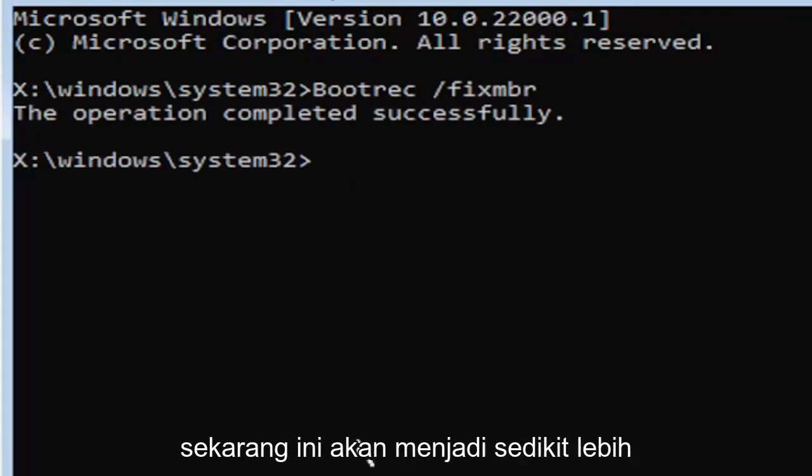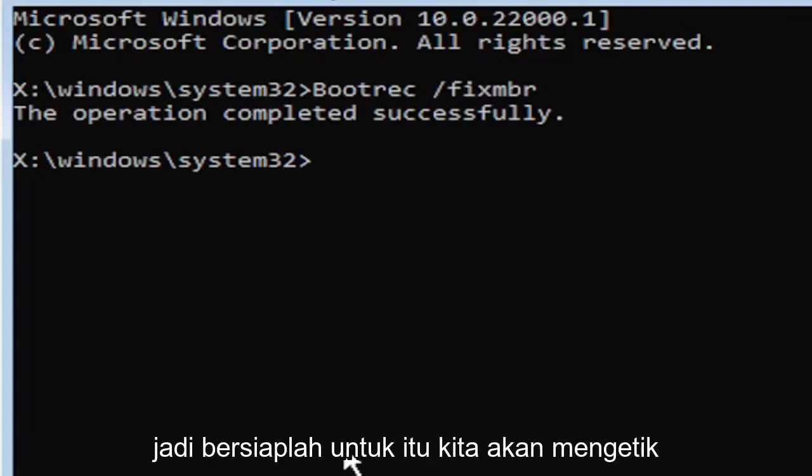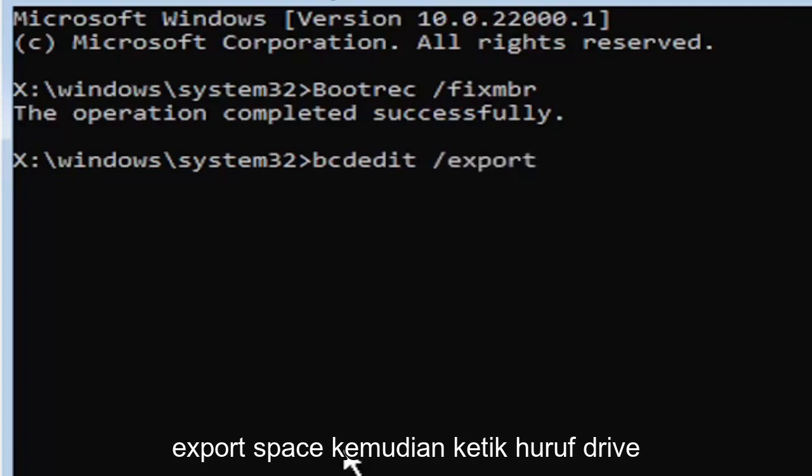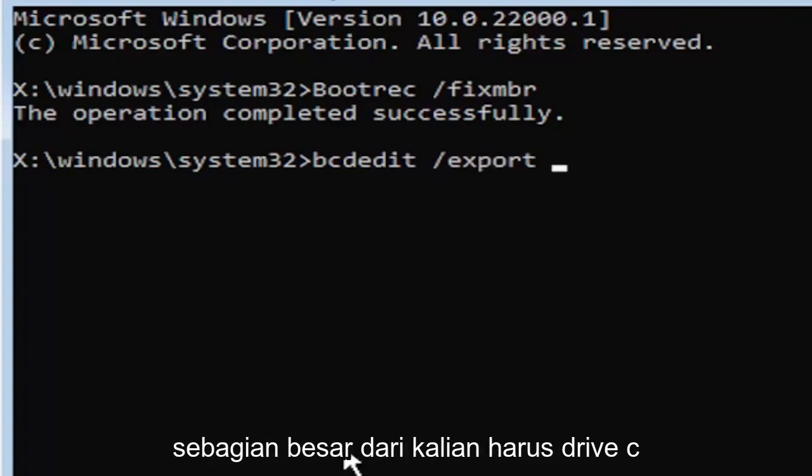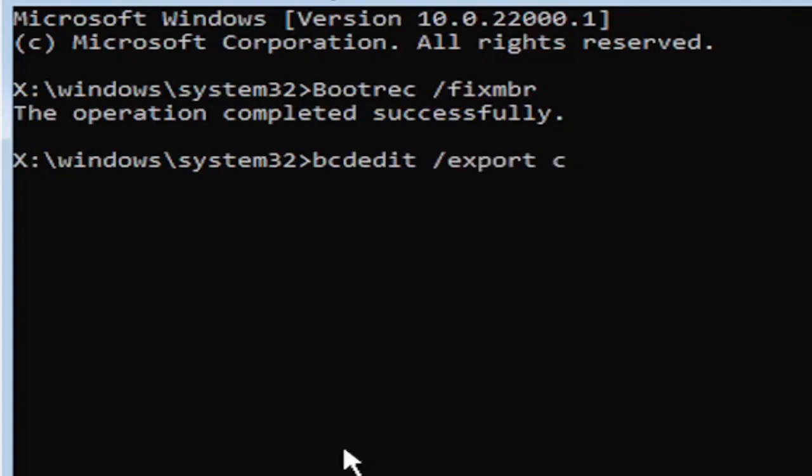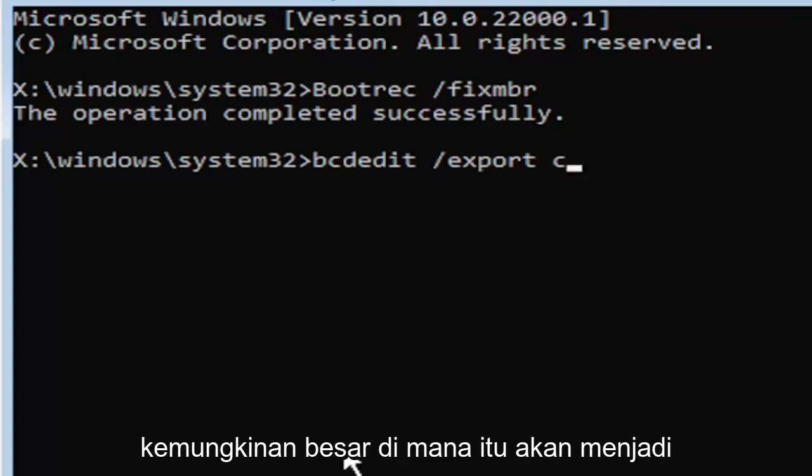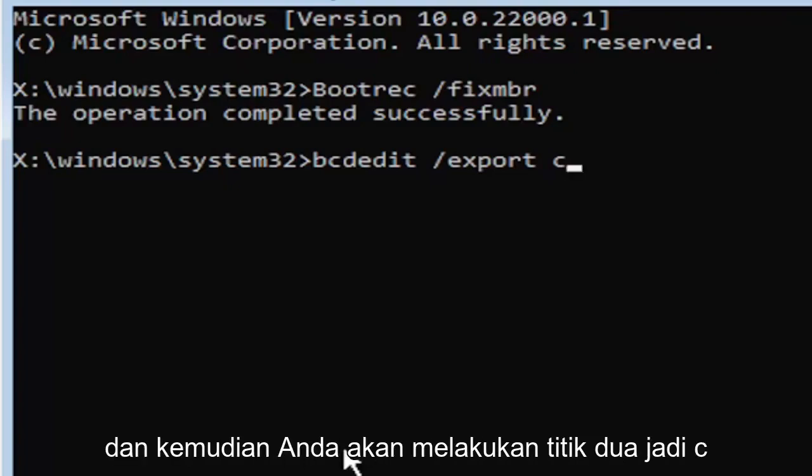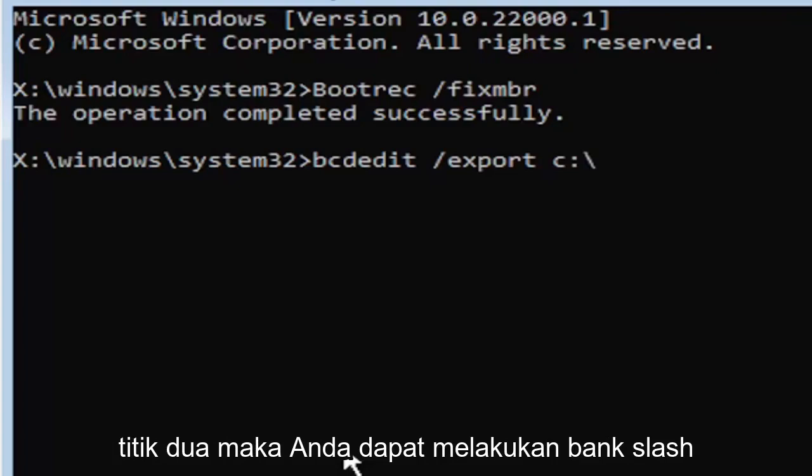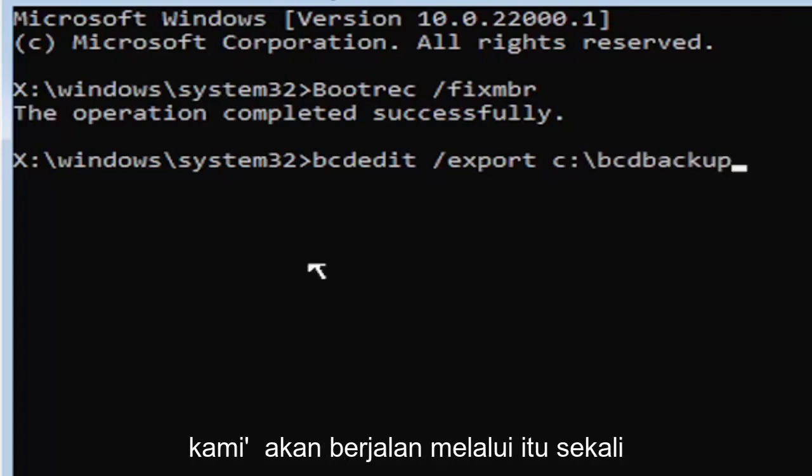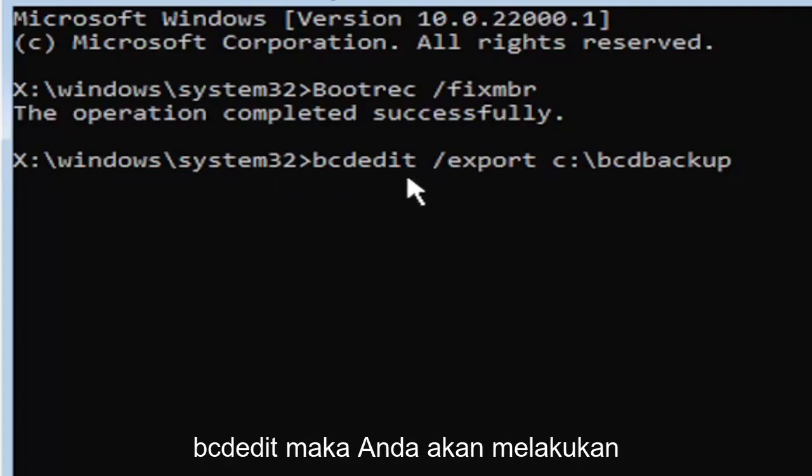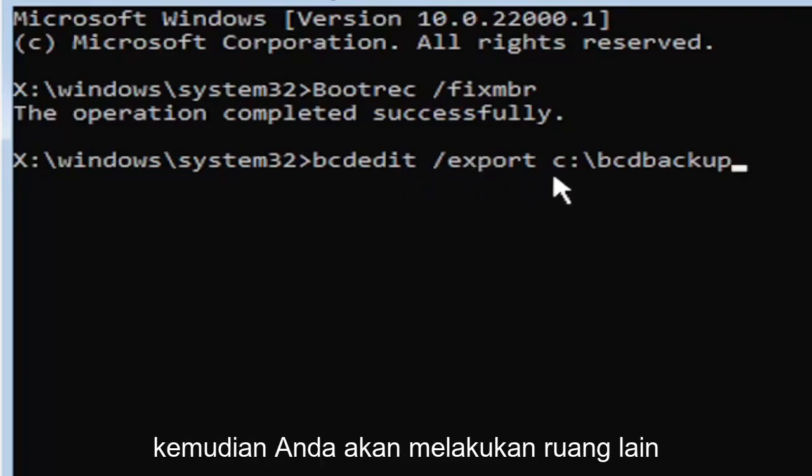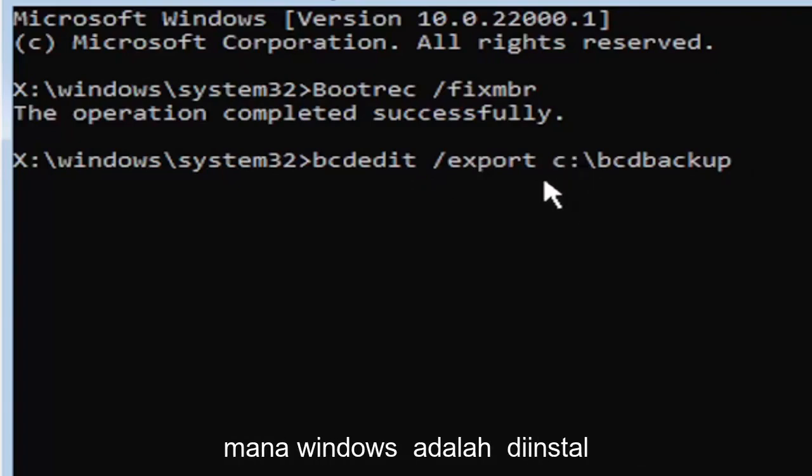Now it's going to get a little more complicated, a little bit longer to type in. We're going to type B-C-D-E-D-I-T, space, forward slash, export, space. Then type the drive letter where Windows is installed. Most of you should be the C drive, it may be different depending on your computer. Let's start with the C drive, that's more than likely where it's going to be. Then you're going to do a colon.